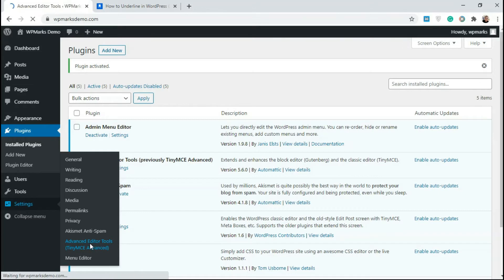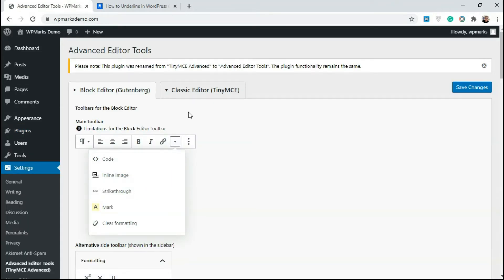So once this is activated, just go over to settings and select Advanced Editor Tools here. So this is going to give you two tabs. We have the first one for the block editor, which is Gutenberg, and we have the second one for the classic editor.